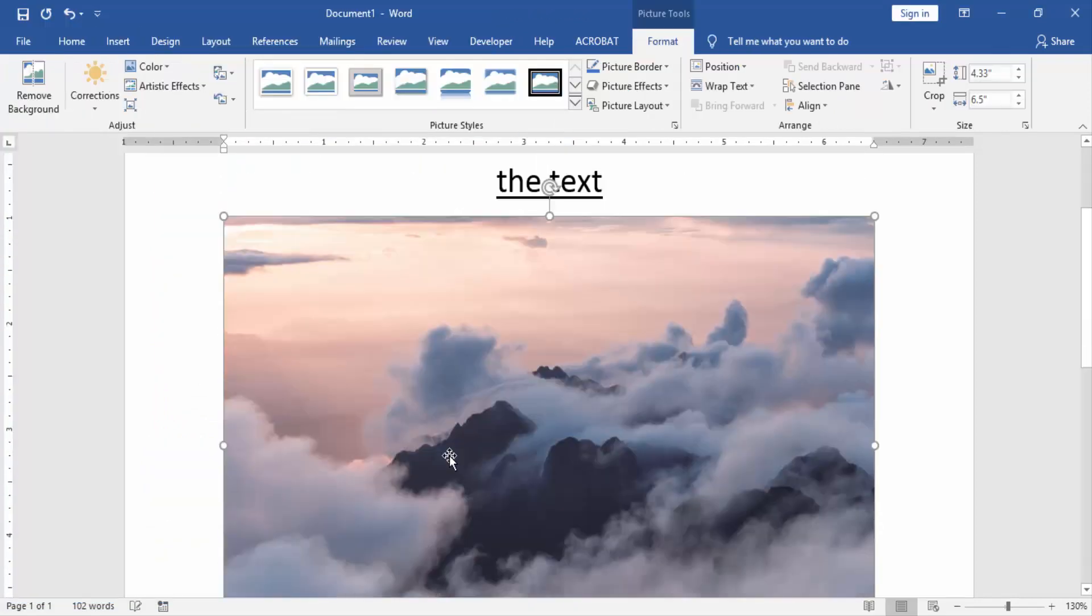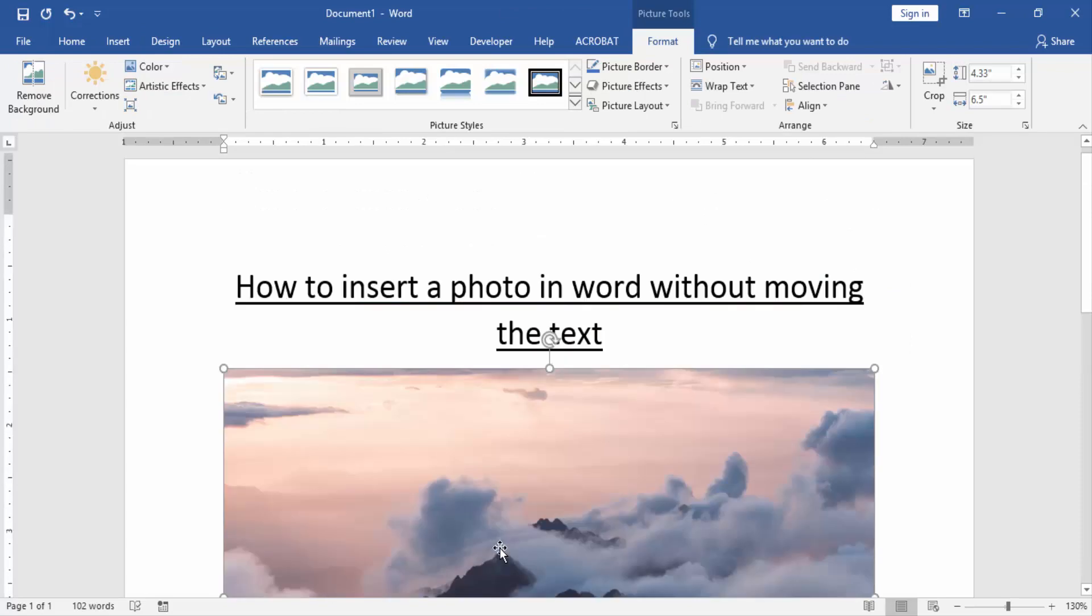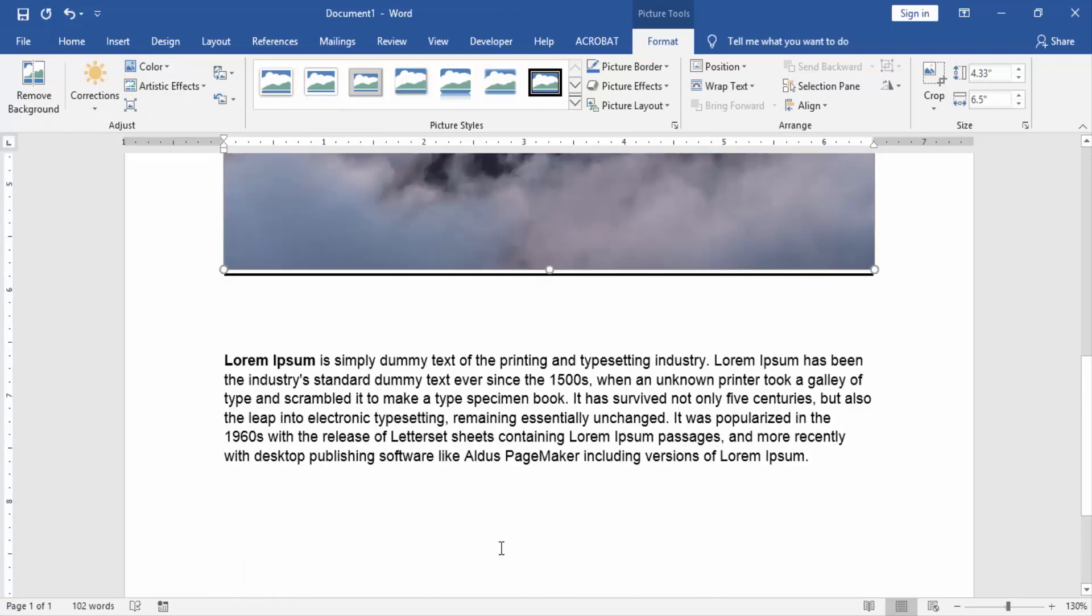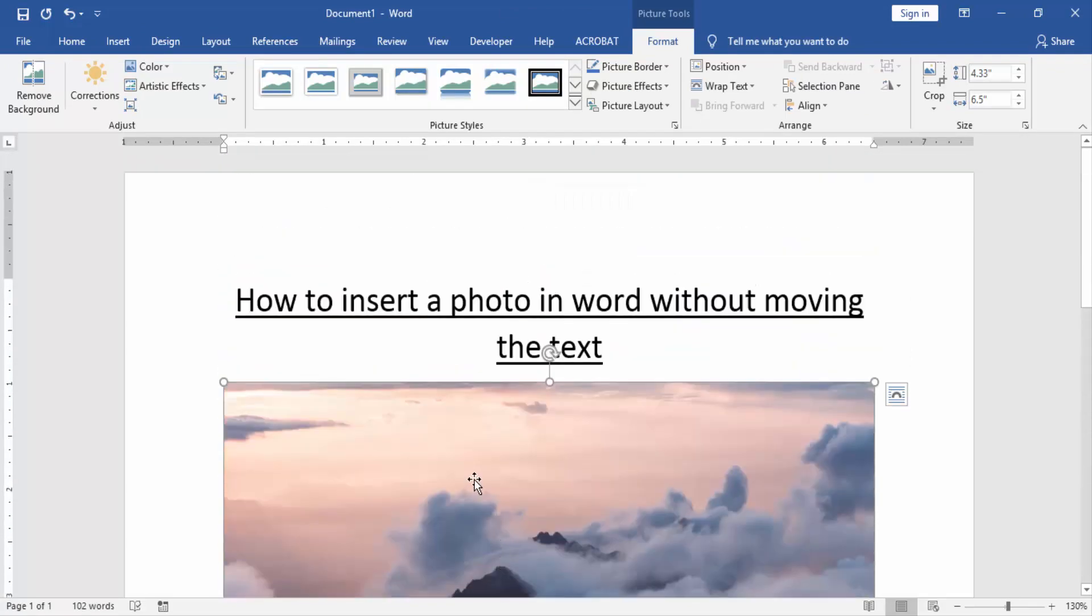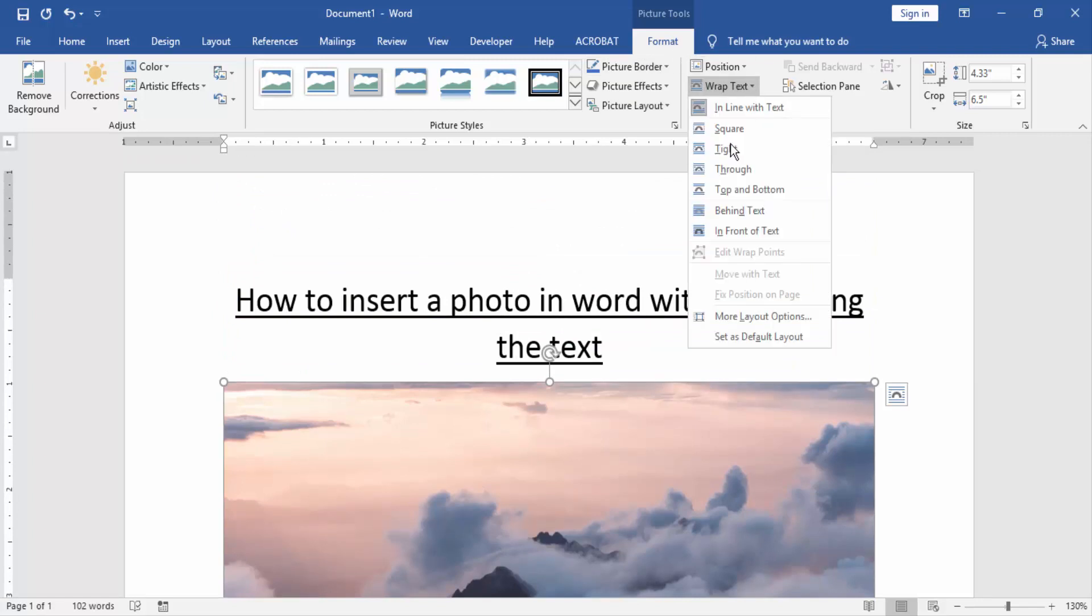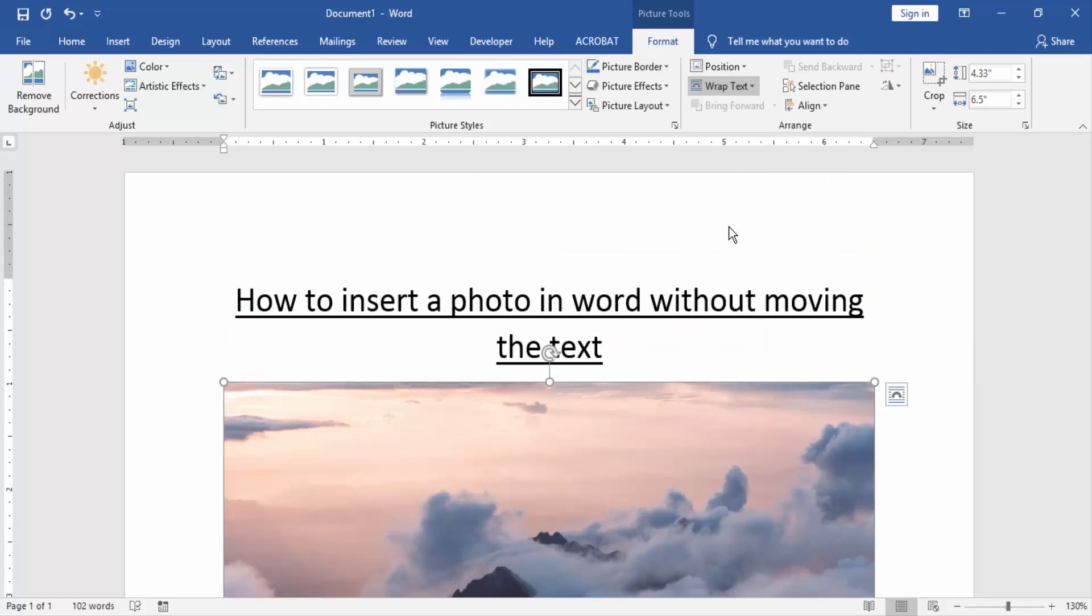Now we can see here our text are moved. Now we click the picture and go to the format menu. Then click wrap text. Then click on in front of text.